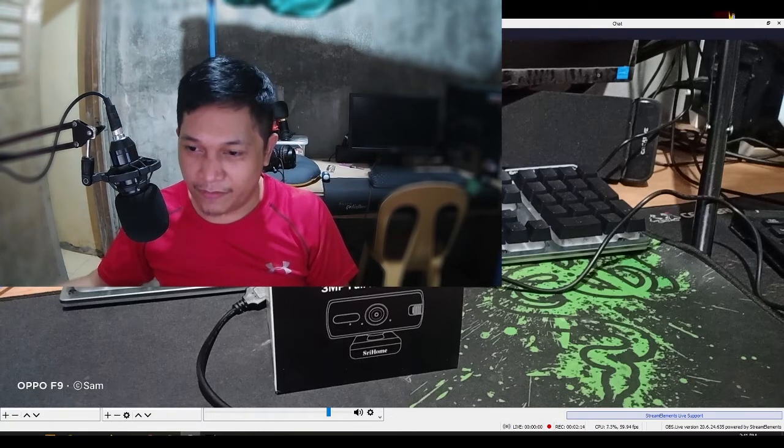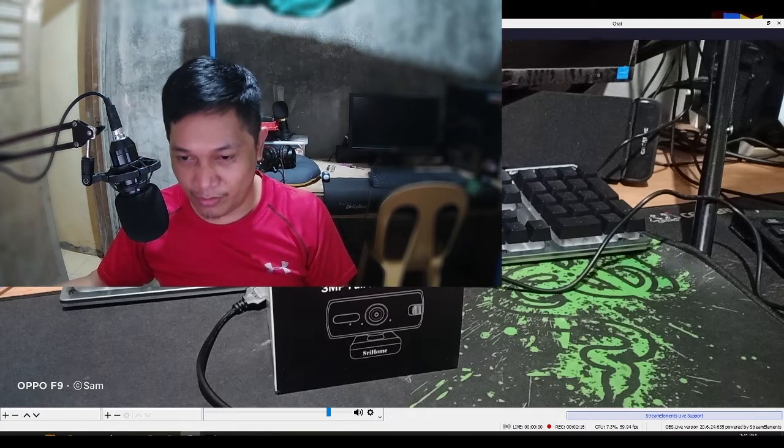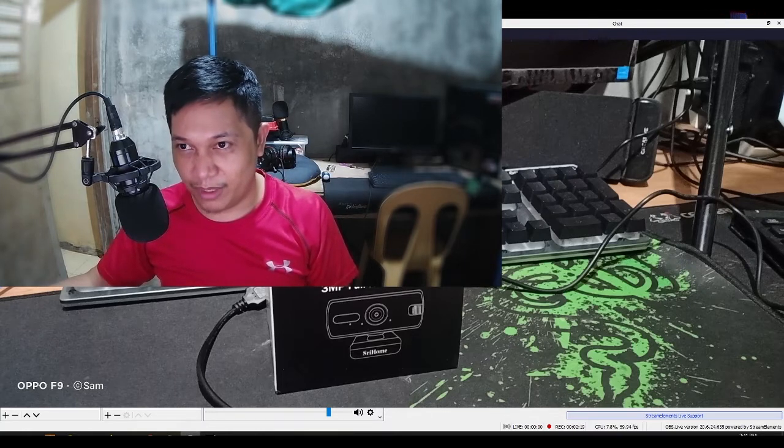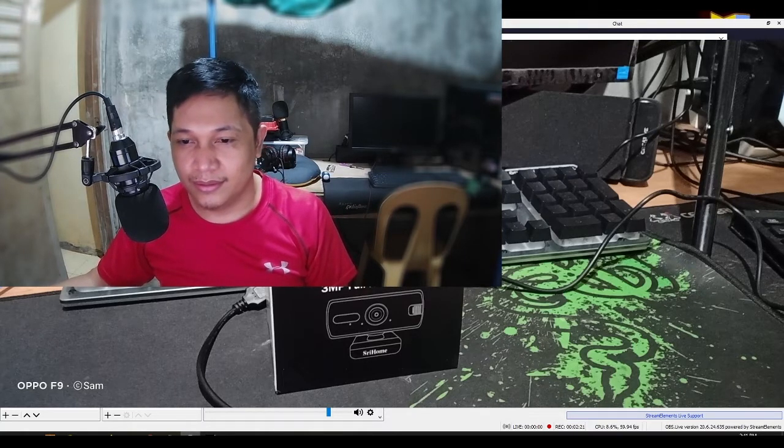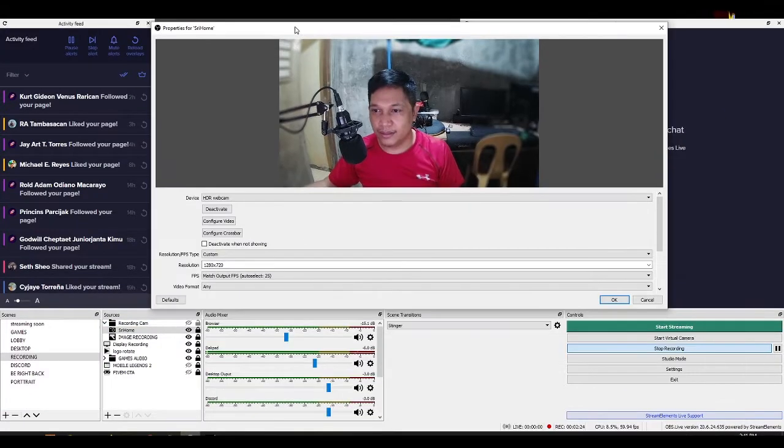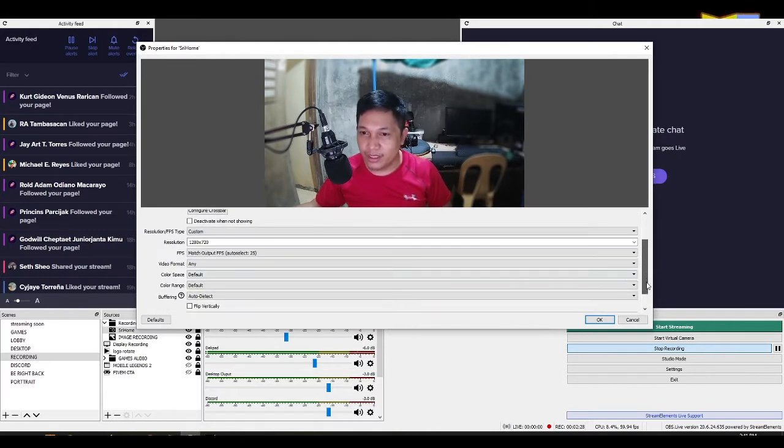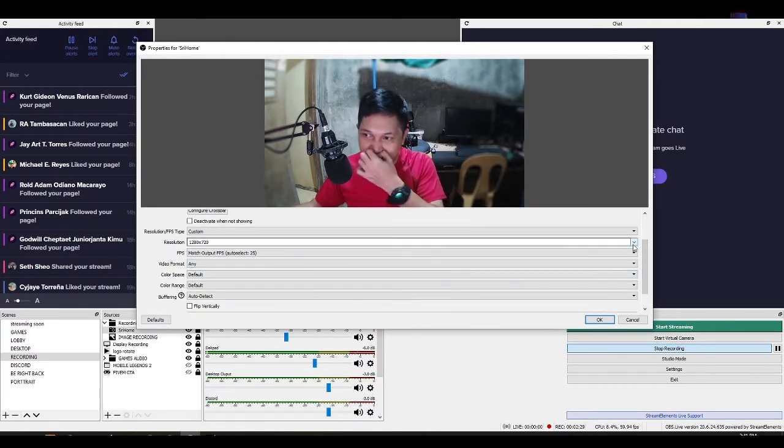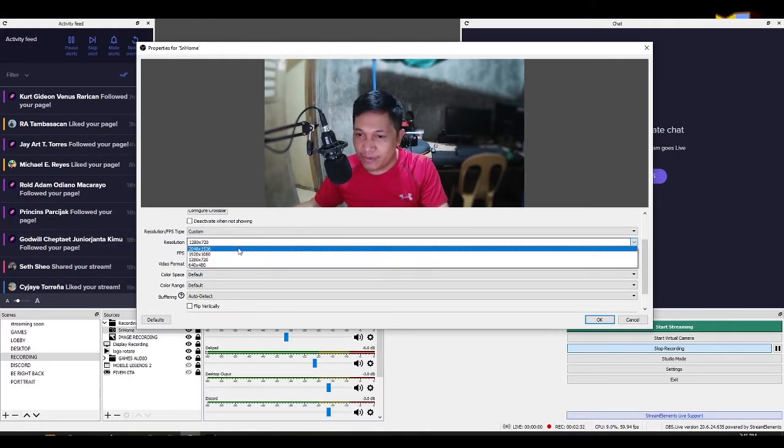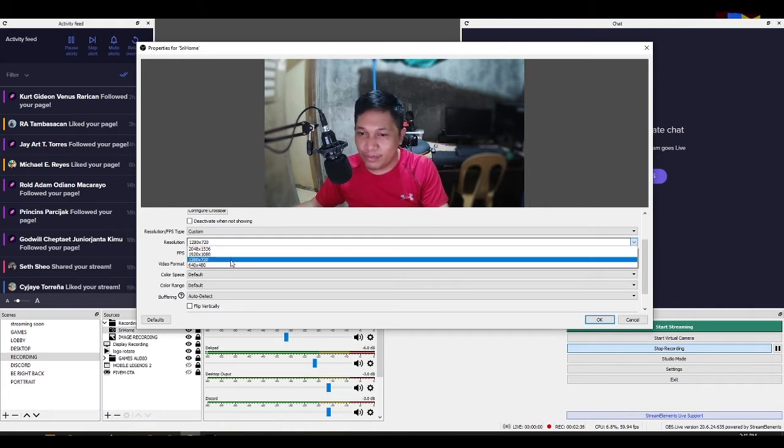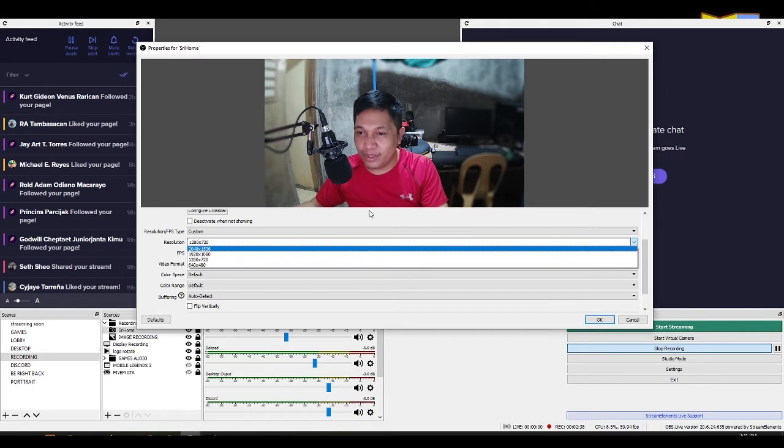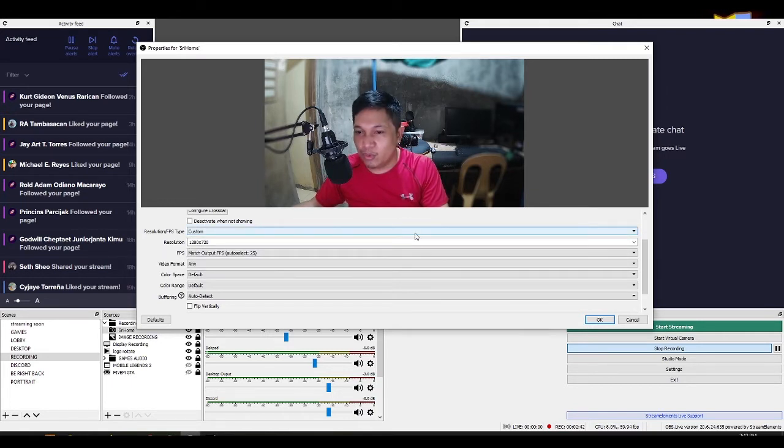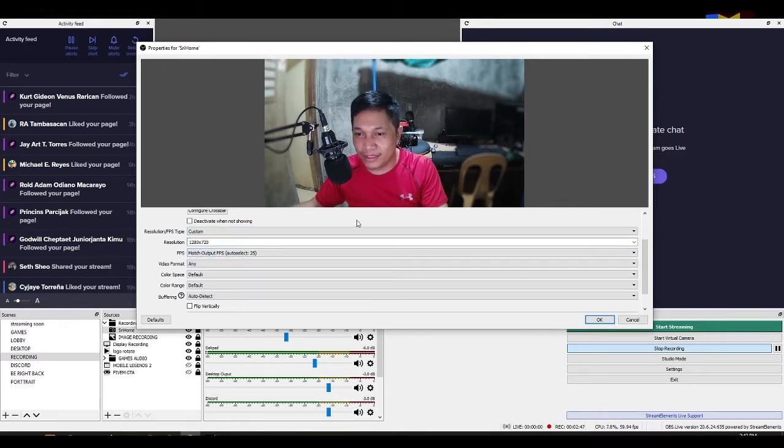And check natin mga Lodi kung ano yung mga resolution na pwede natin pagpiliyan. Ito mga Lodi. Ito yung mga resolution na pwede natin pagpiliyan. Yan. 1536, 1080, and 720p, and 480p. And maximum na FPS niya is 25 mga Lodi. Yan. Hanggang 25 lang siya.